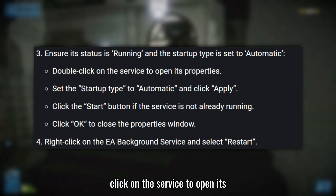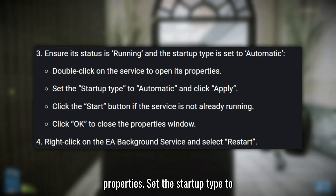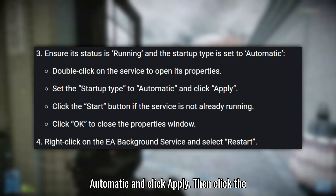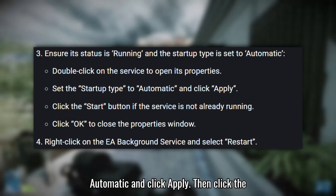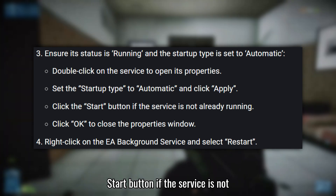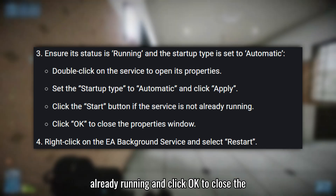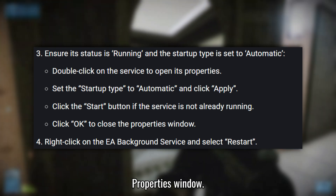If it's not running, double-click on the service to open its properties, set the Startup Type to Automatic, and click Apply. Then click the Start button if the service is not already running, and click OK to close the properties window.